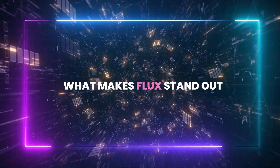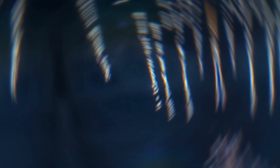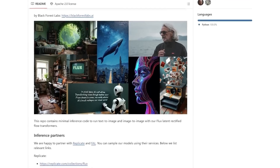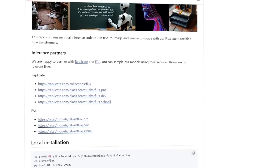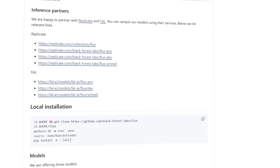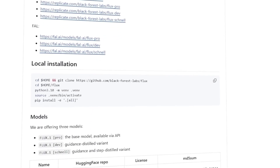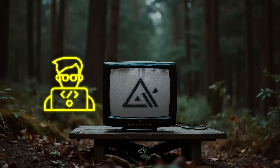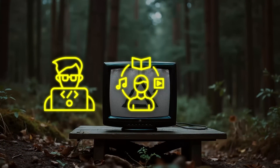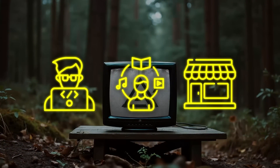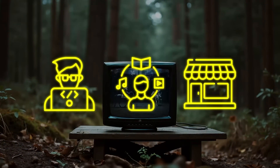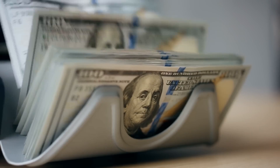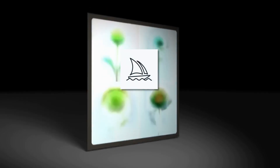Let's dive into what makes Flux stand out. First off, it's open-source, meaning the code is available for everyone to tweak, modify, and integrate into their own projects. This offers a ton of flexibility for developers, hobbyists, and even small businesses that might not have the budget for pricier proprietary tools like Midjourney.